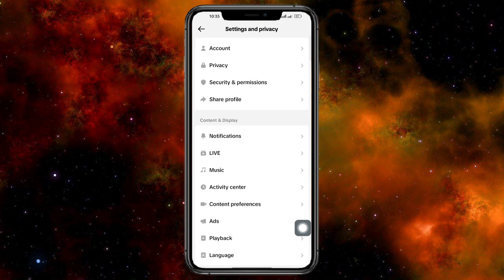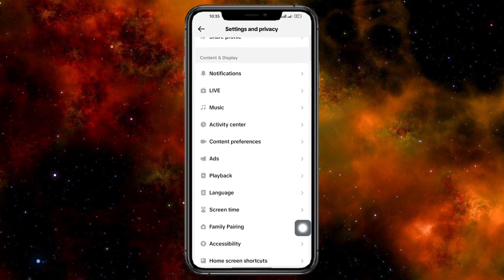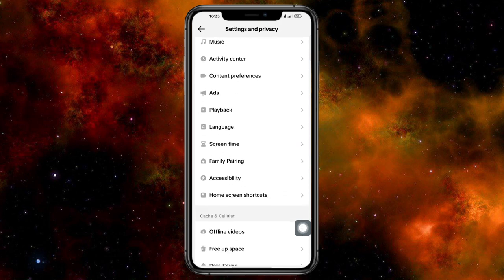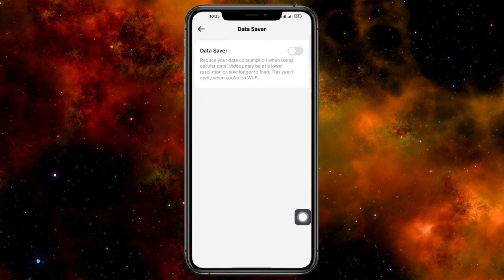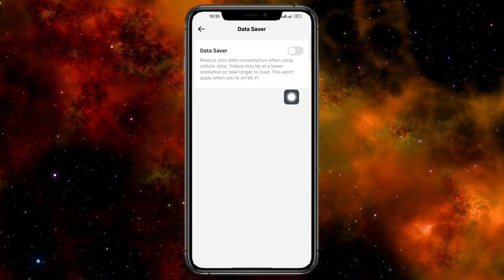And then from there you should be able to see the option for data saver. So head over and click on this data saver. And in here, as you can see, it's been turned off.